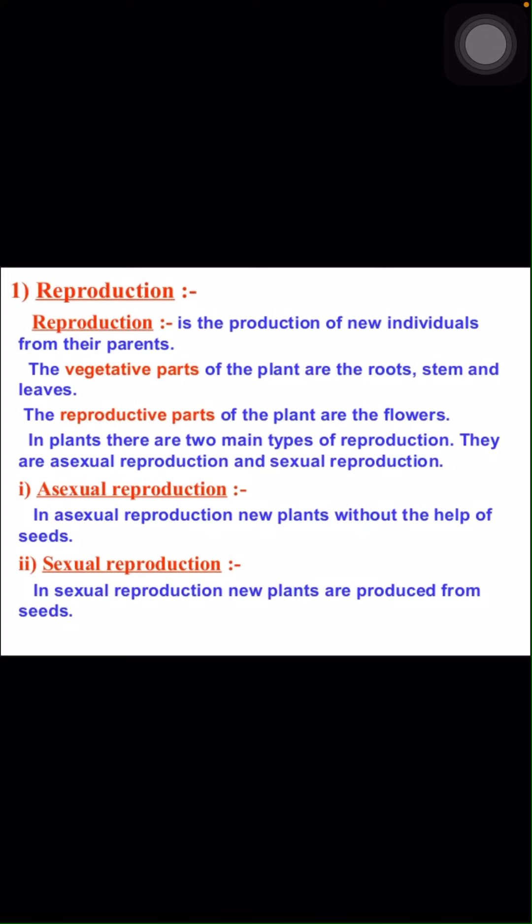The vegetative parts of the plants are the roots, stem and leaves. The reproductive parts of the plant are the flowers. In plants there are two main types of reproduction: asexual reproduction and sexual reproduction.